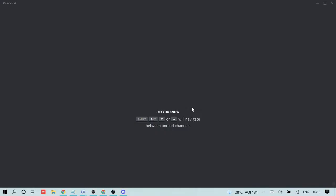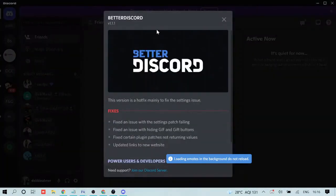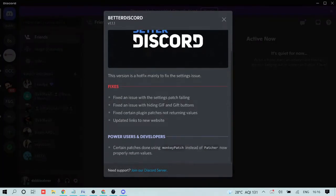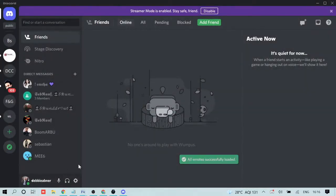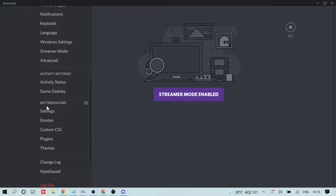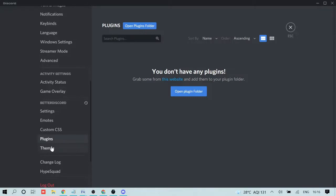Once installed, let the application come up. The first thing you'll see is a BetterDiscord popup showing the fixes, power uses, developers, and the plus sign confirming it's been installed. Close it, then go to User Settings and scroll down — you will see BetterDiscord options such as settings, emotes, custom CSS, plugins, and themes added to your Discord settings.